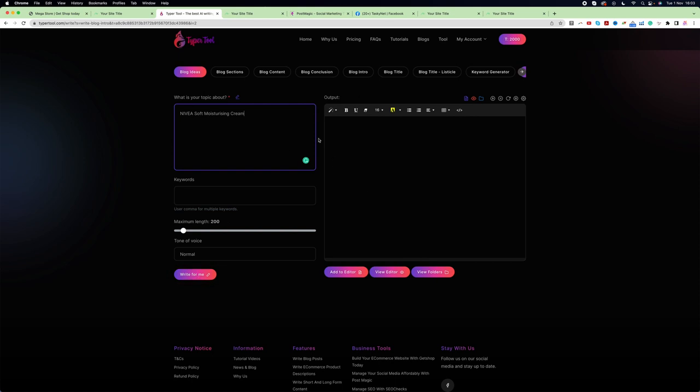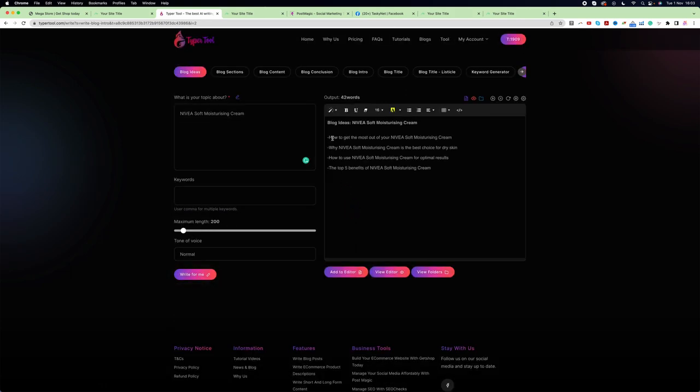Typer Tool is going to generate some ideas for us. In a blog, first we should have a good idea, then decide the outline or sections, and then write the proper blog. After clicking 'Write for Me', you can see it generated several different types of ideas.